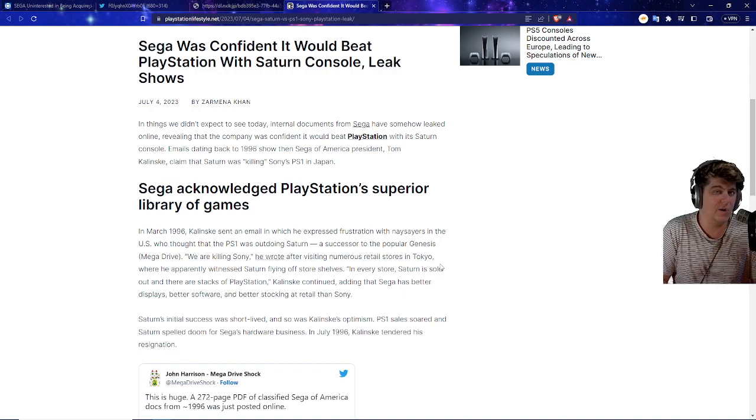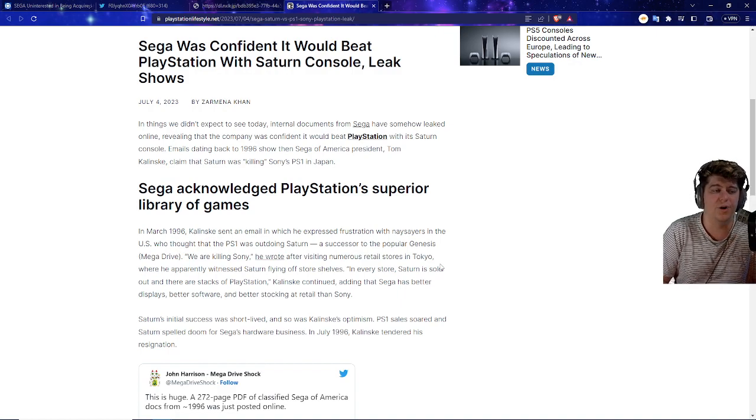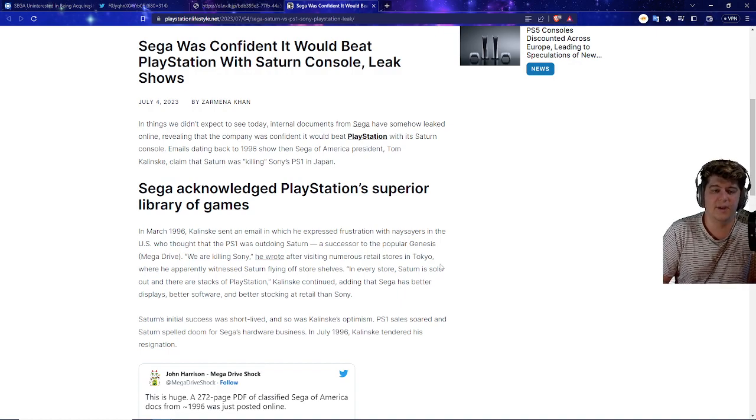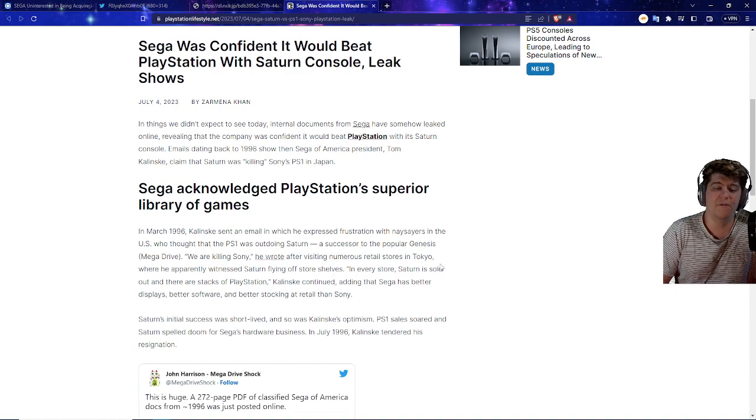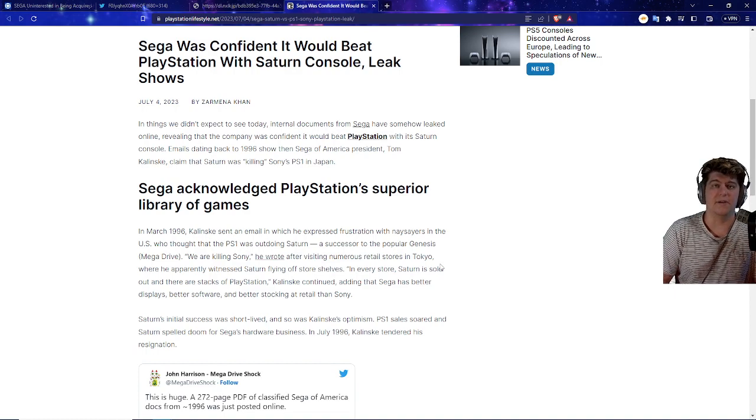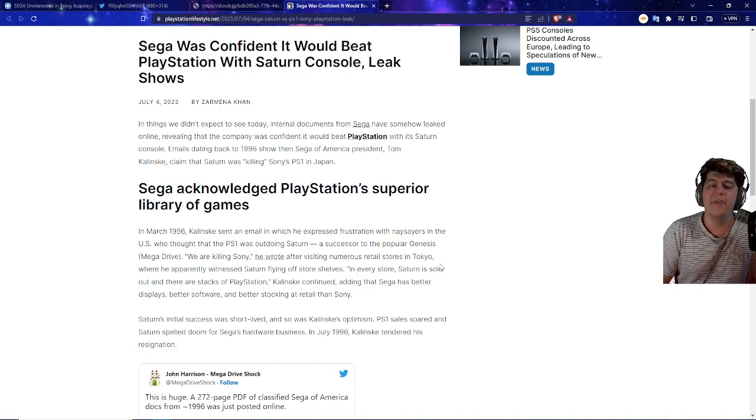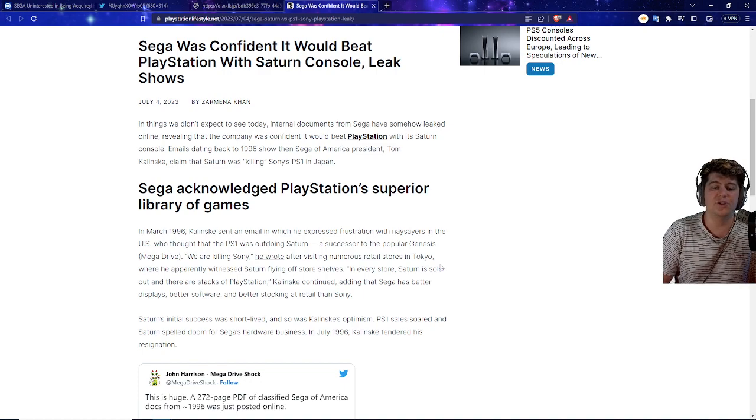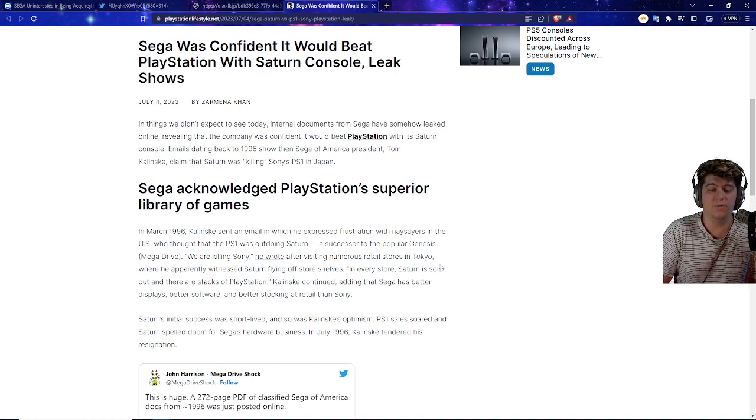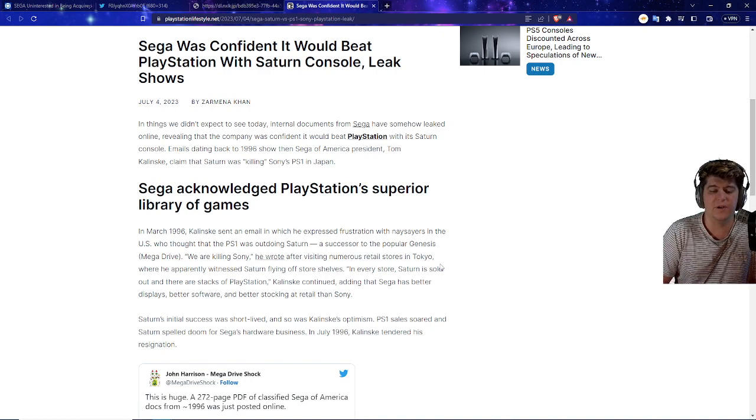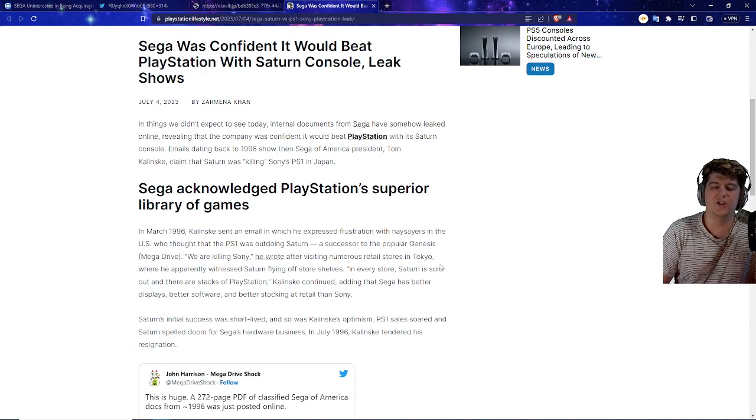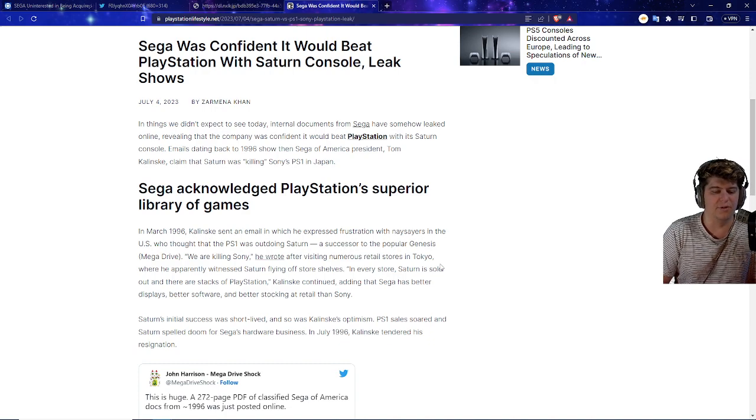But basically, right now, you guys probably know the PlayStation 1 was one of the best-selling consoles of all time. And it's kind of funny because Sega apparently didn't think so. They thought that they had it in the bag, they thought they had the market share, and this old internet drama is kind of crazy.